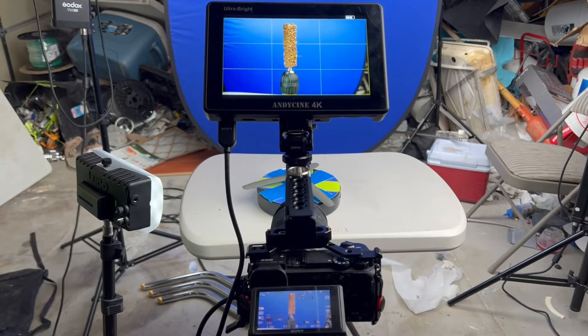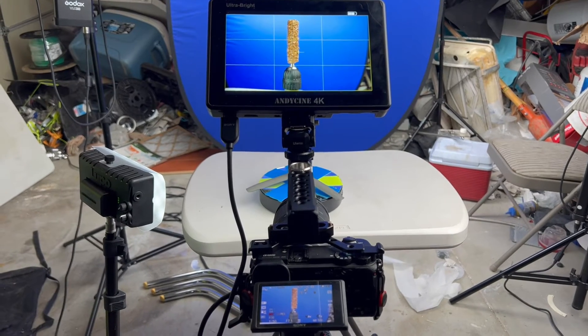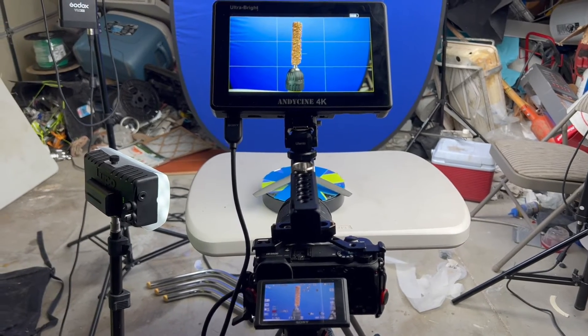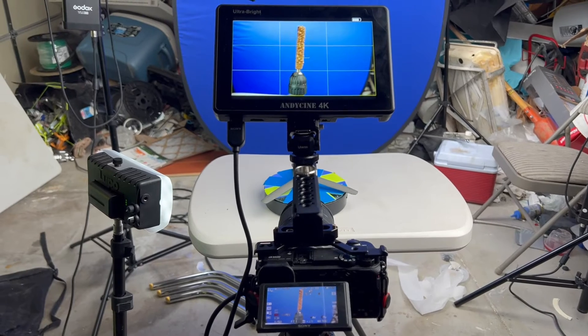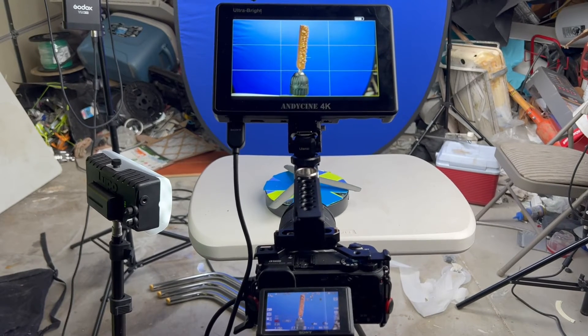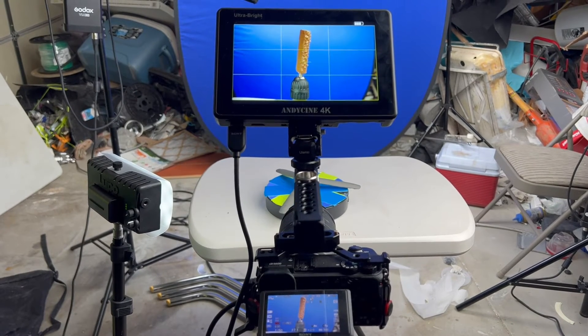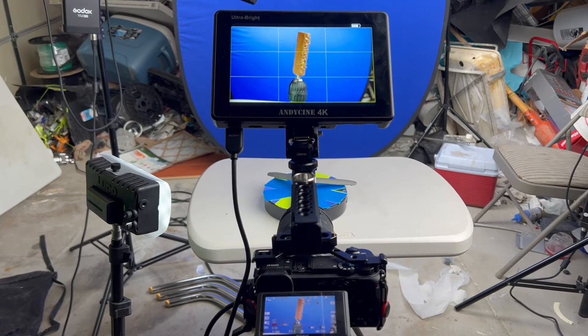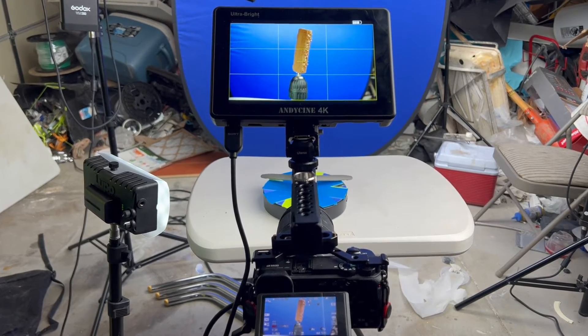So, we have our protein bar on a homemade product stand on a turntable with a green screen or blue screen.